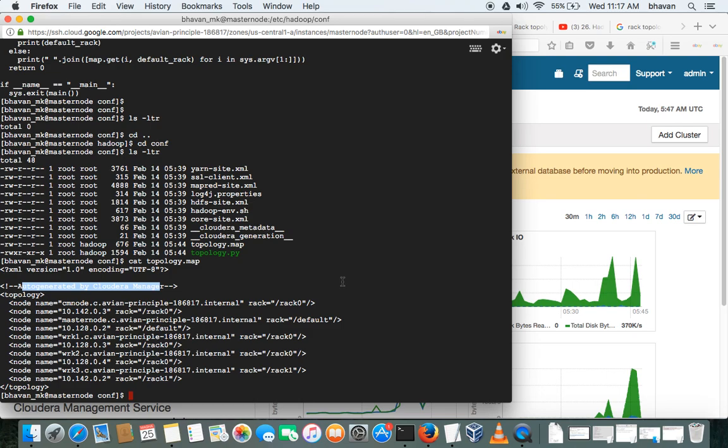we will configure the rack awareness or rack topology on Cloudera systems. Okay, thanks guys for watching.